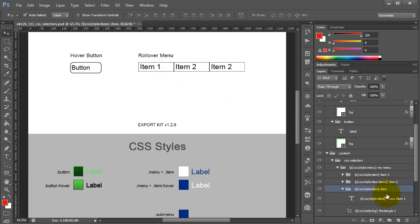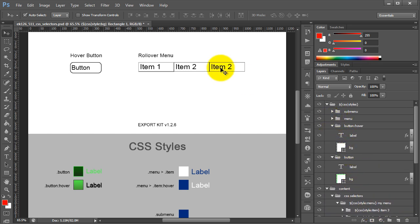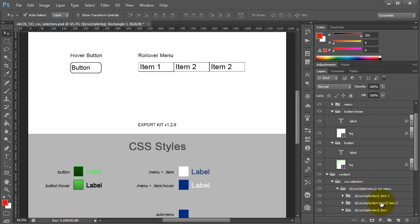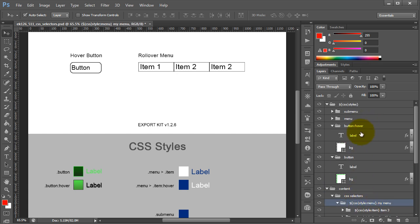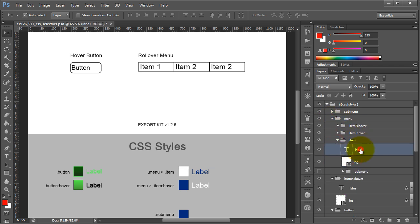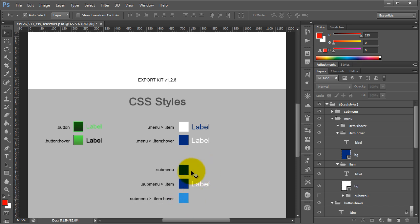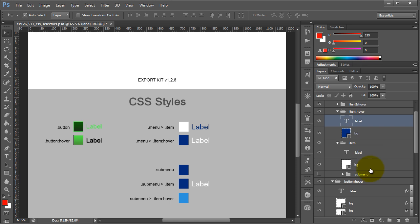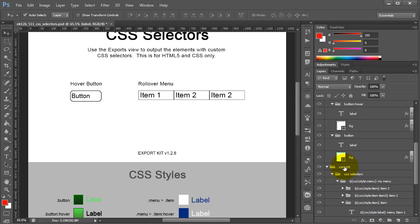Our drop-down menu uses relatively the same logic — an individual item has a label and a BG, as seen in the styles settings. The parent is a 'menu,' with individual items containing a label and BG. We've also created a hover state for the item, and we've created another item to add a drop-down to — this is our sub-menu.